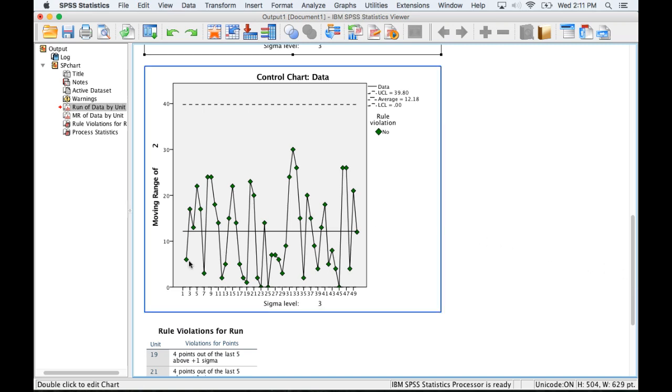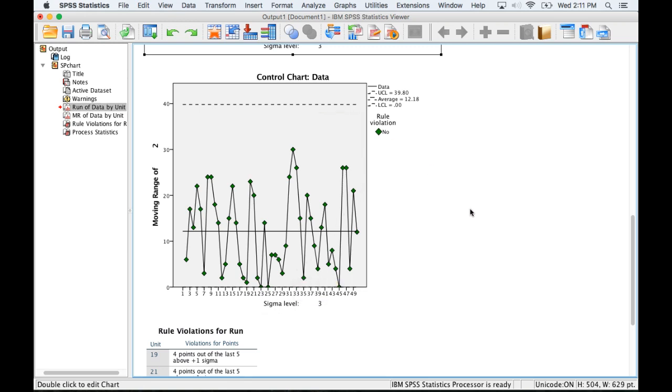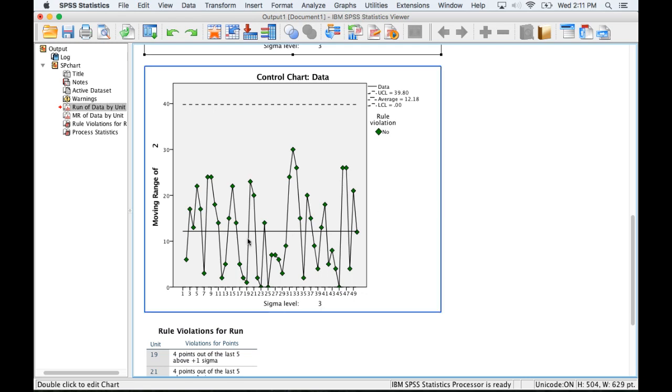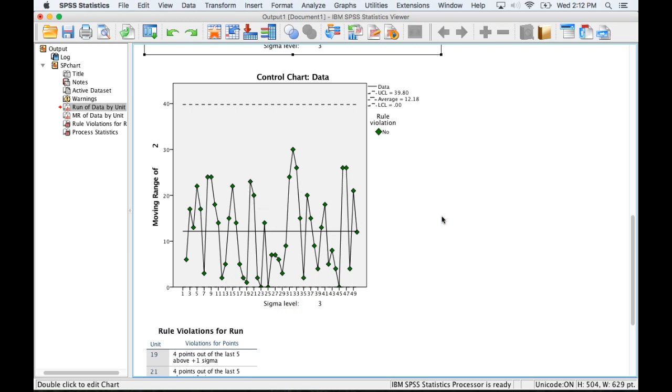This is comparing unit by unit the absolute difference between those units, and again looking at whether or not we are within a specified range. The lower limit of this would be zero so there's no variation unit to unit, versus what we're seeing here which looks like a lot of variation.